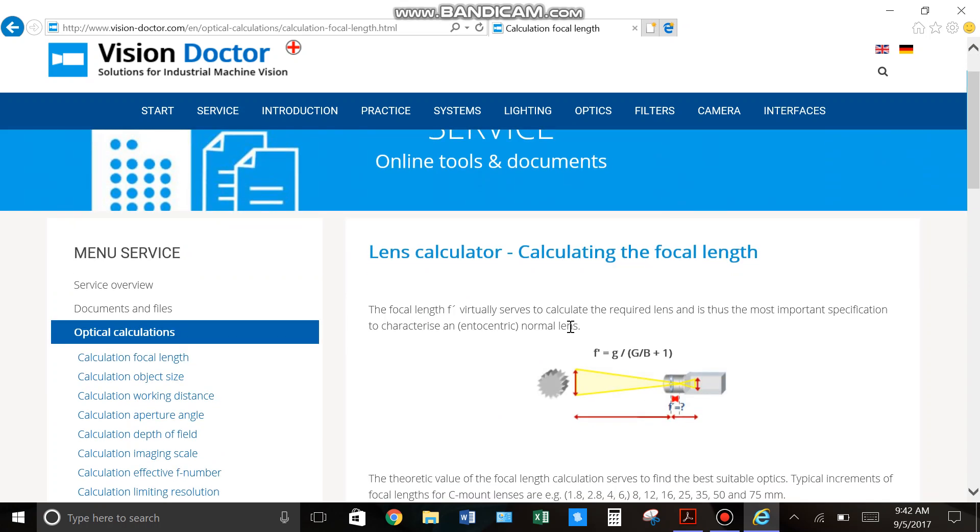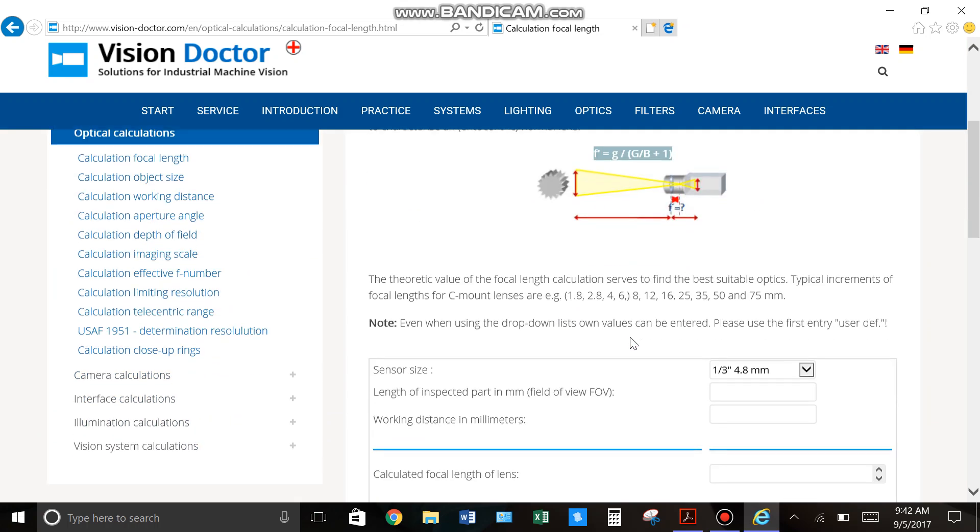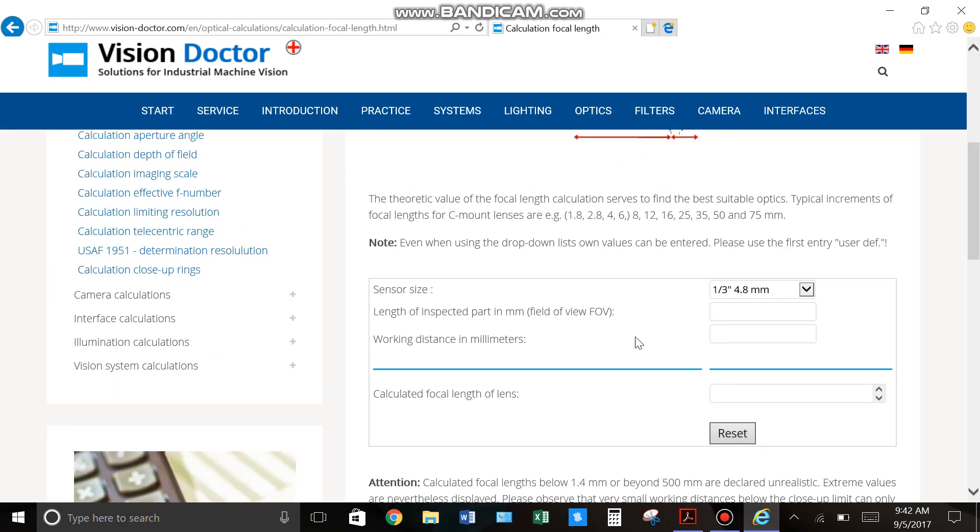So typically you're going to calculate it based on this formula, but this makes it a lot easier because it basically asks for three different variables here and then it's going to spit out the size lens you need. So really no math involved. You just need to find out these three different things.